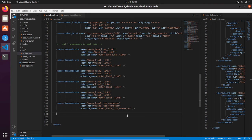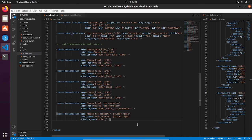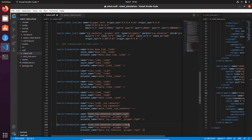We also need to create transmission tags for the gripper — specifically for TCP_connector_gripper_right and TCP_connector_gripper_left. We do the same thing for the gripper even though the TCP connector joints are prismatic rather than revolute. In any case, it will still be a motor — it just slides along one axis instead of making a revolution — but the concept is the same.